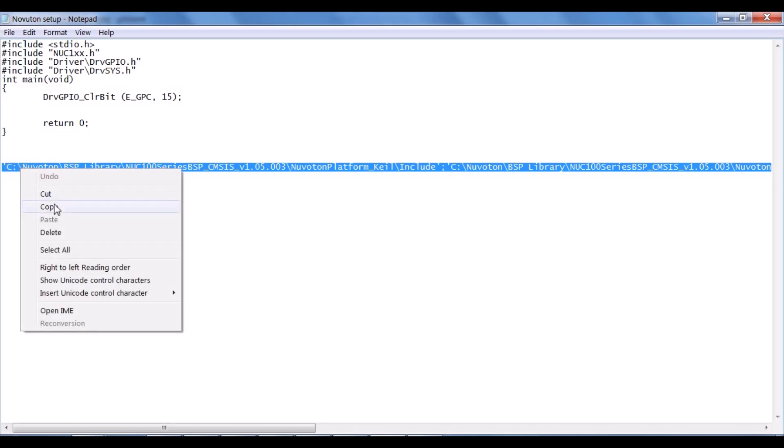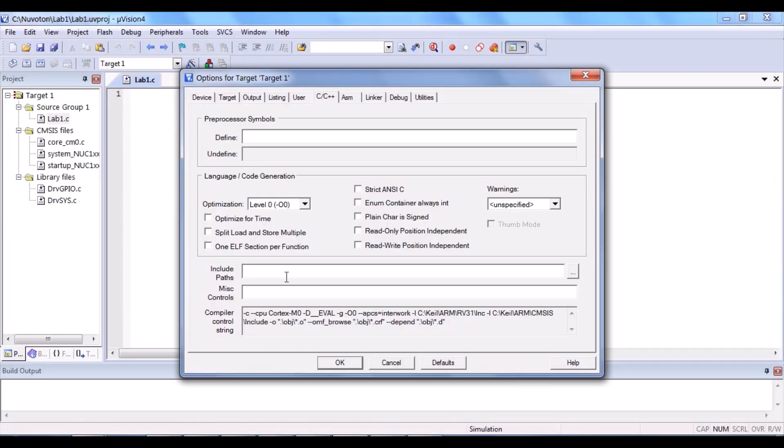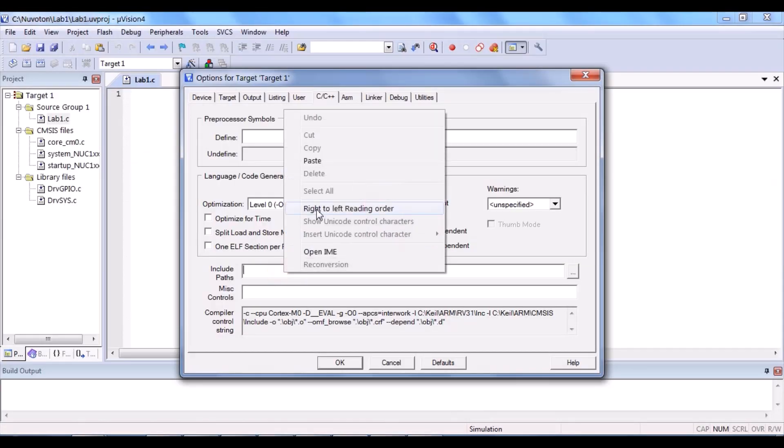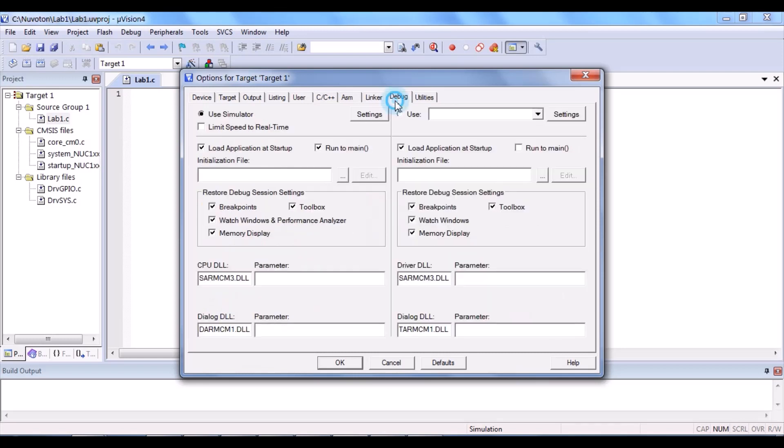After that, copy the path and paste it. Remember to copy everything including the quotation marks.